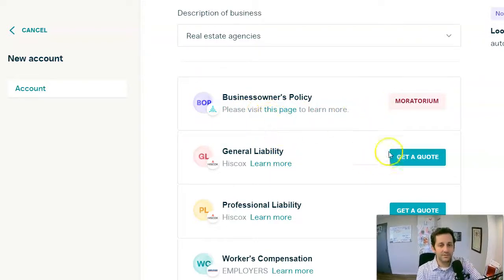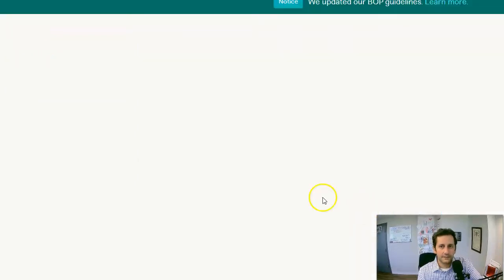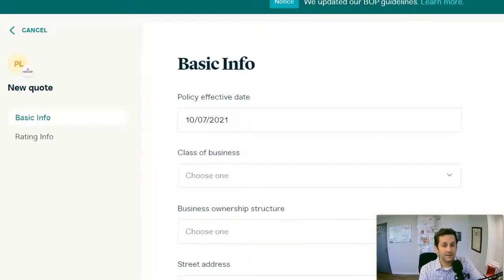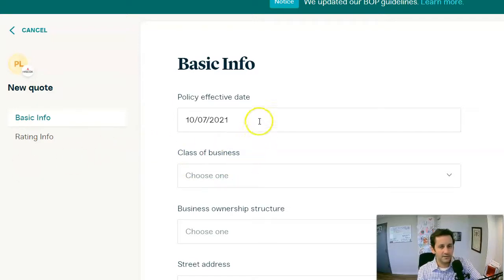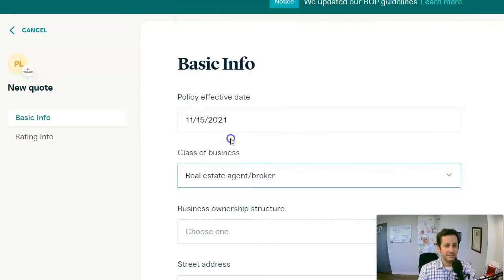There are some things they're working on in the background with the new carrier. But here it says Professional Liability — it says Get a Quote. So we're going to click Get a Quote, and that'll bring us to the next page. Professional liability is going to be a function of either sales, payroll, number of agents or accounts, things like that. So we put in the effective date, what we need to buy, and the class of business — we'll type in 'real estate agent broker.'